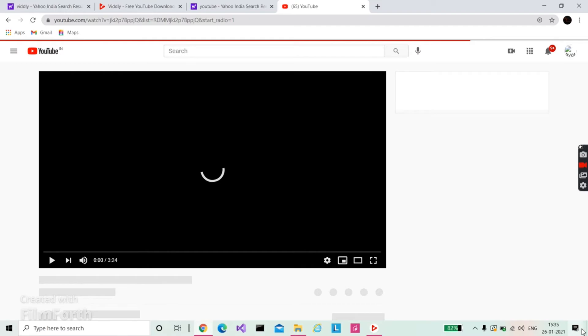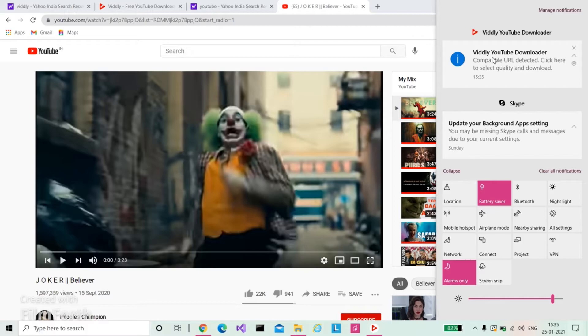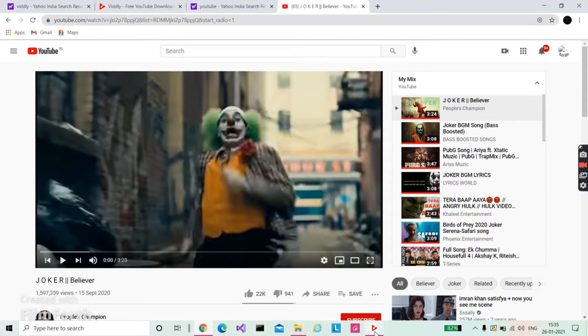Here it will show you 'Compatible URL detected. Click here to select quality and download.' Open your Widly and click on 'Download MP4 HD 1080 pixel 60 FPS' for video, and if you want it as a song, you can download MP3.